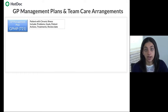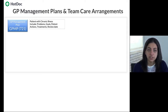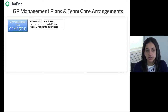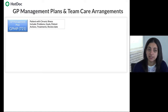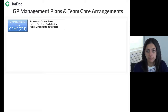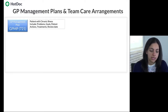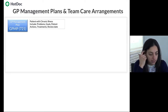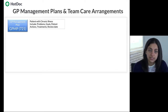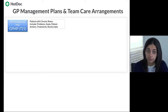A few conditions must be met for a patient to be eligible for item 721. First, the patient must have a chronic illness — as per Medicare, a chronic condition is one likely to last 6 months or more or is terminal. Diabetes definitely falls within that category. Once we identify eligibility, we need to identify what problems or needs the patient has, remembering our discussion of patient-centred care — this is a two-way conversation with the patient.